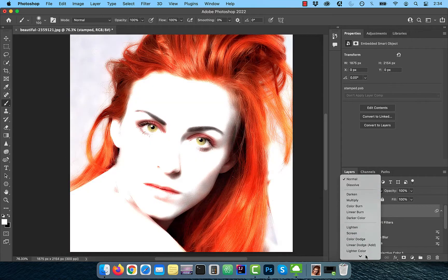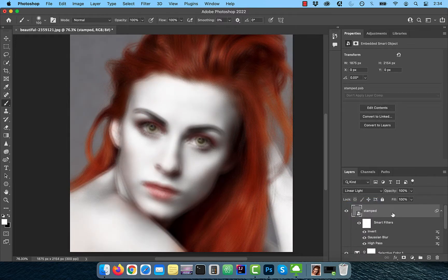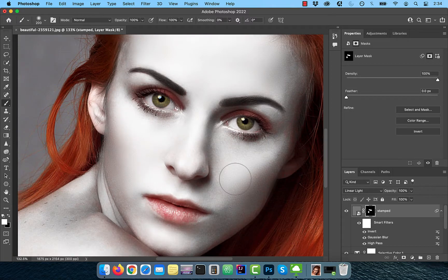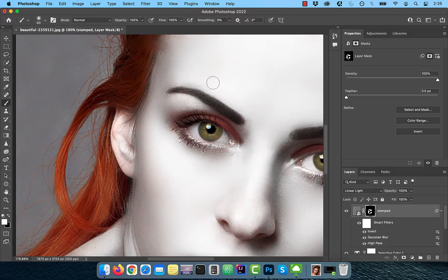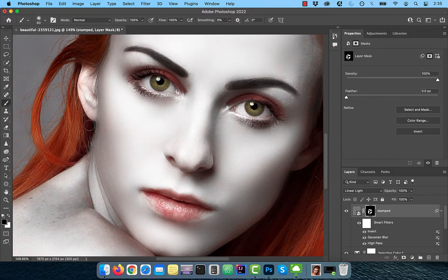Now change the blend mode of this layer to linear light. Hold the Alt or Option key and click on the add layer mask button to create an inverted layer mask. Activate the brush tool from the toolbar, make sure the flow is set to 100% and the foreground color is set to white. Slowly paint over the areas of the skin that you like to smoothen. Stay away from the edges and the areas with a lot of small details.